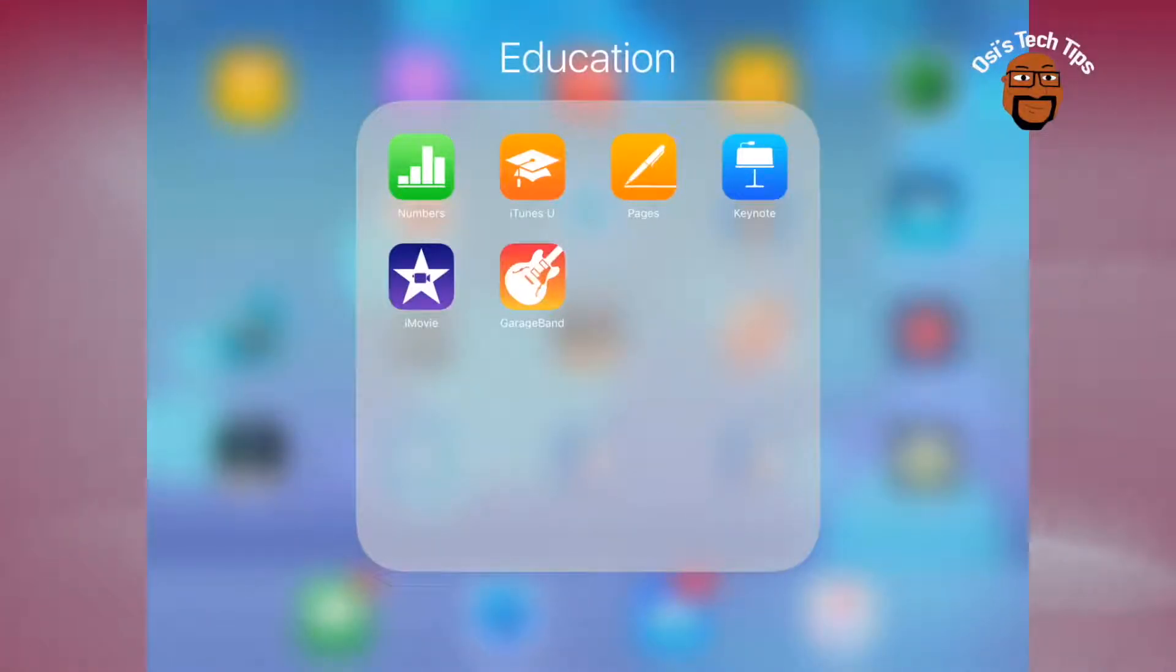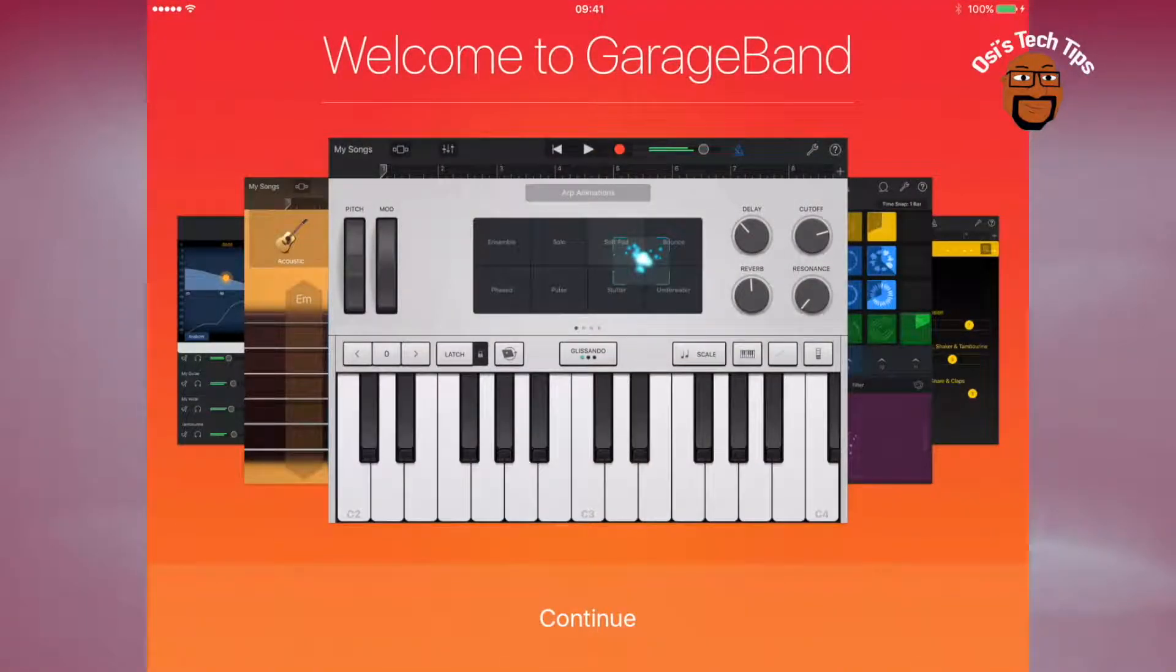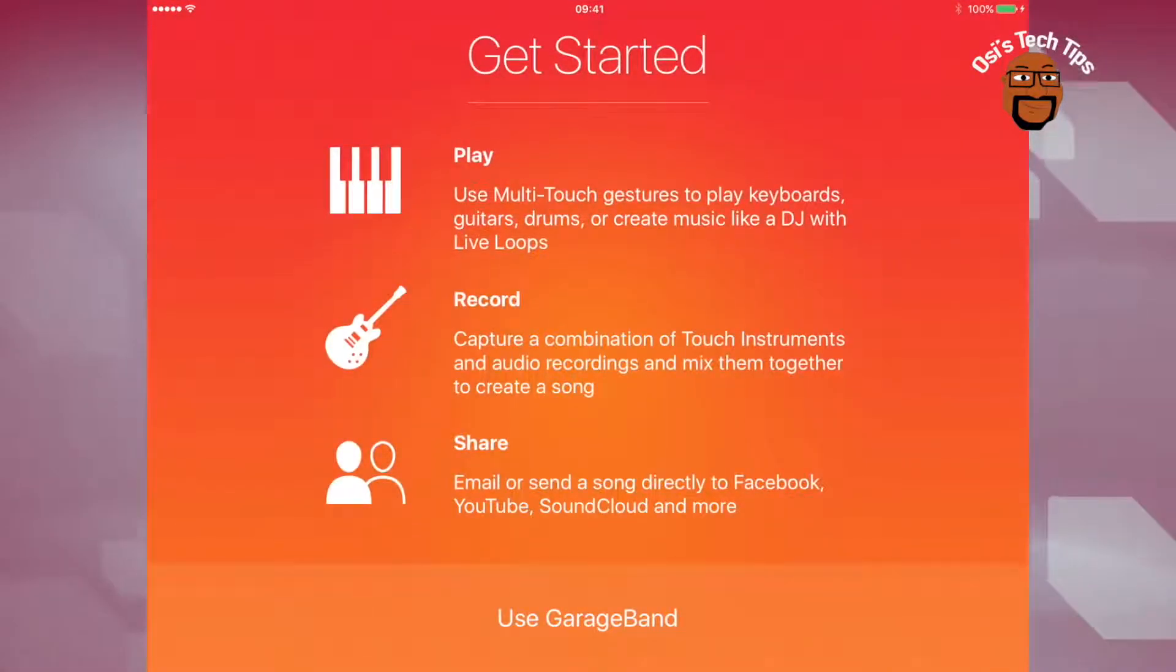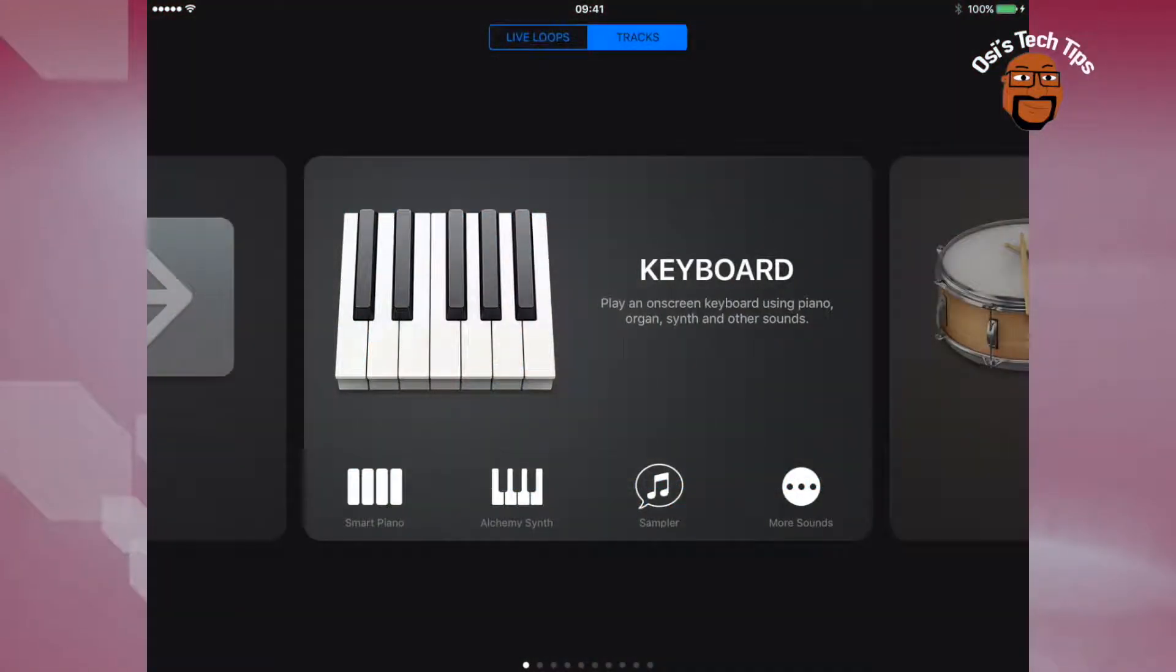Okay, first of all you would open GarageBand. Once you've opened GarageBand, you'll be able to scroll through and see the different instruments to choose from.